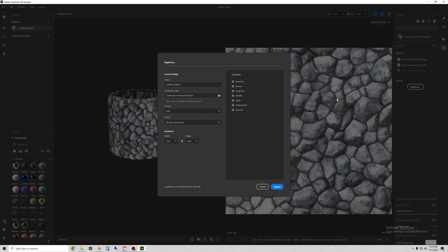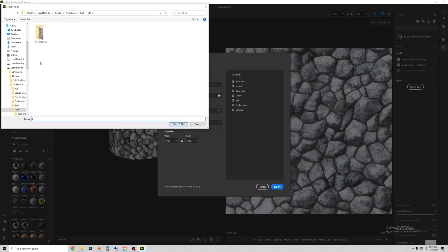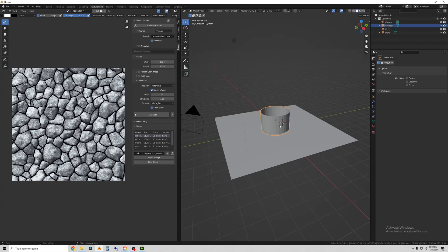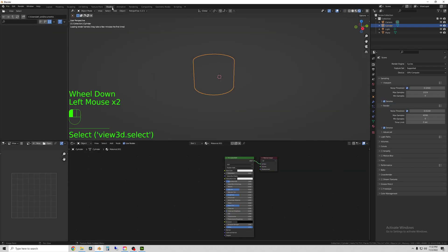So basically you can export all of these different types of data as maps that Blender can read and apply to a model. So here I'm just creating a folder to export all the maps.